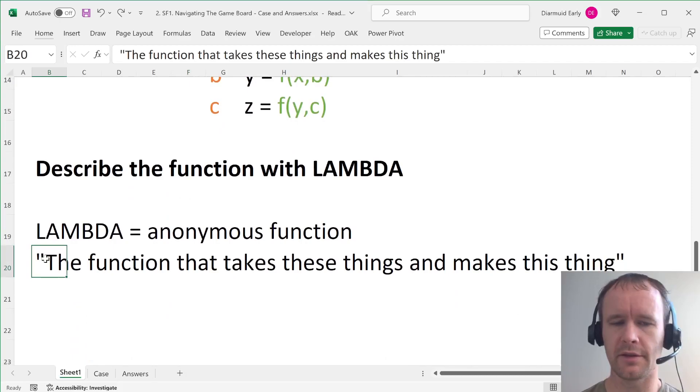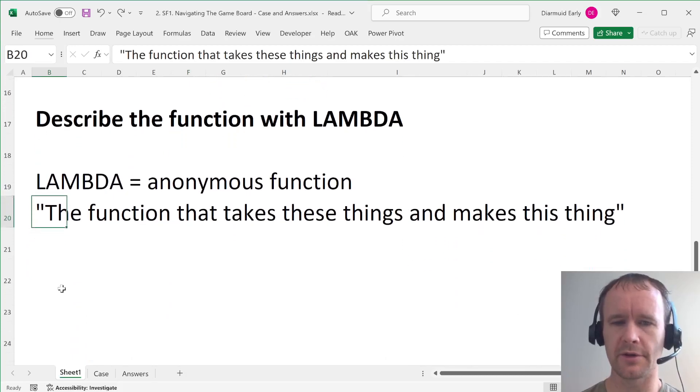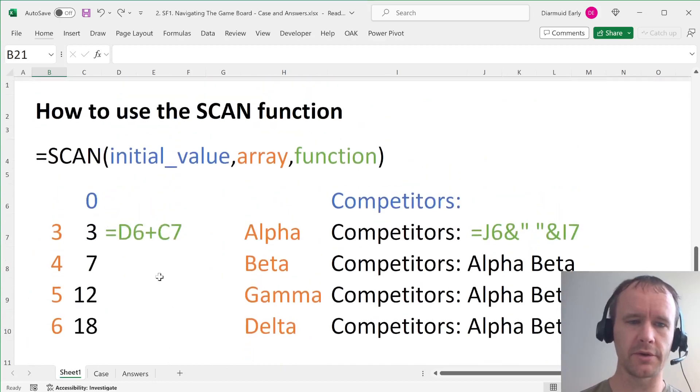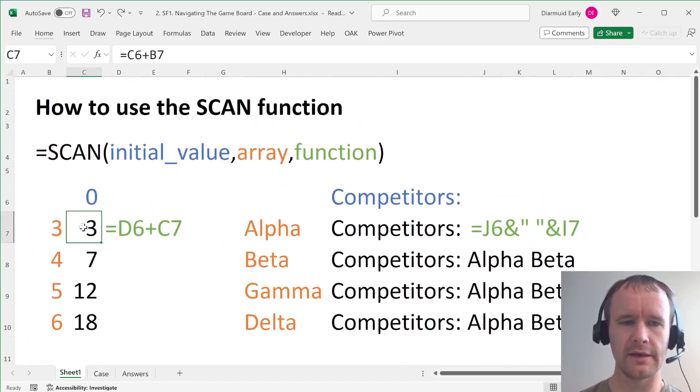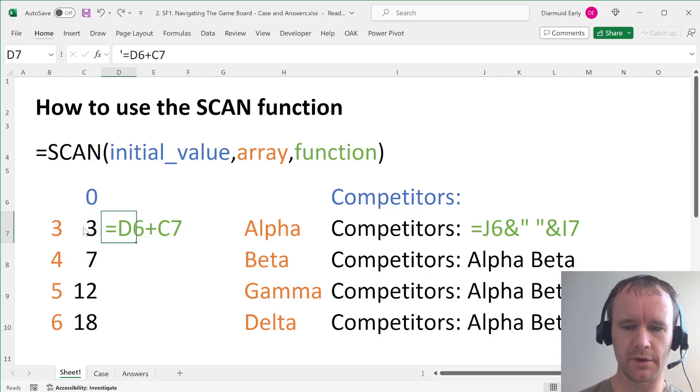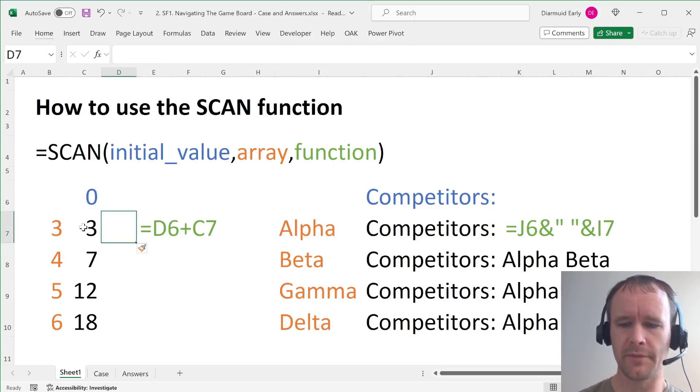So lambda is an anonymous function. It's, think of it as the function that takes these things and makes this thing. So for example, if I wanted to write this scan, it would look like, where should I put it? I'll just insert a column here. It would look like this.